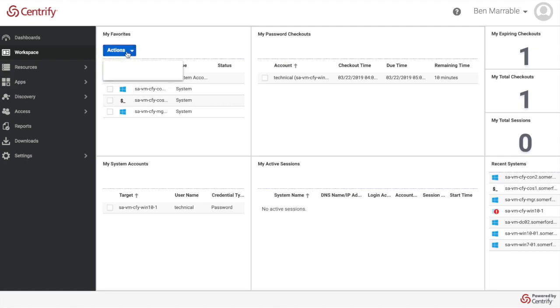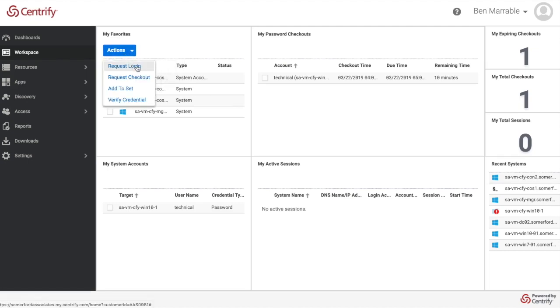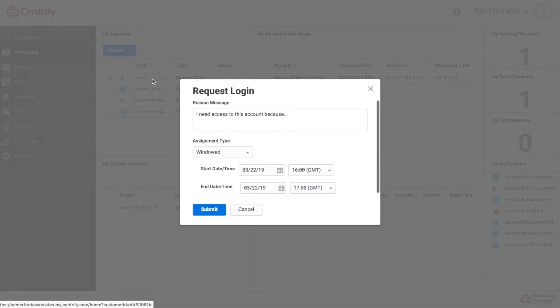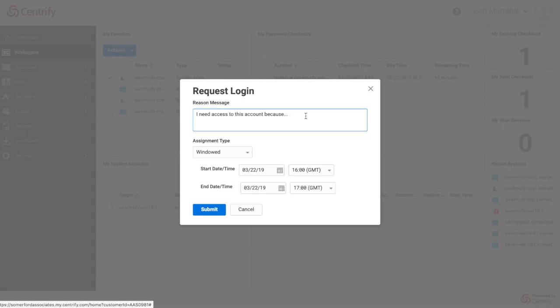Across the top here I've got an actual system account. If I hit the actions drop down I have the ability to request a login or request a checkout. If I hit request login I get a prompt here saying why do I need to actually have access to this account.